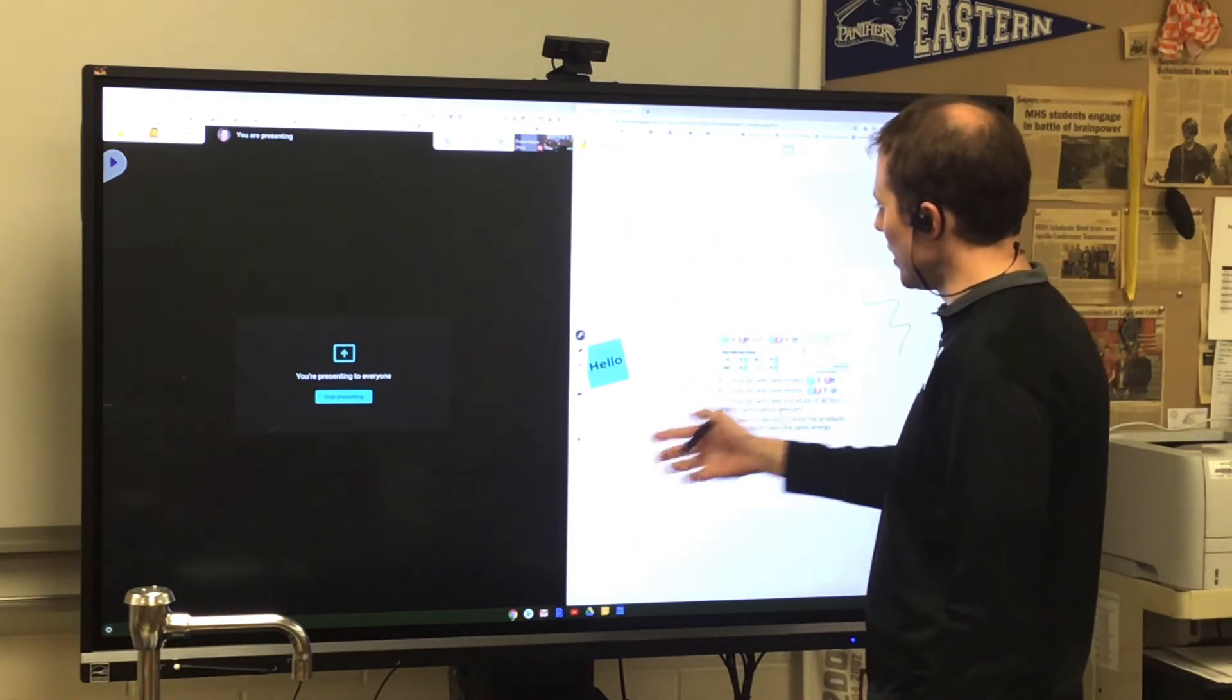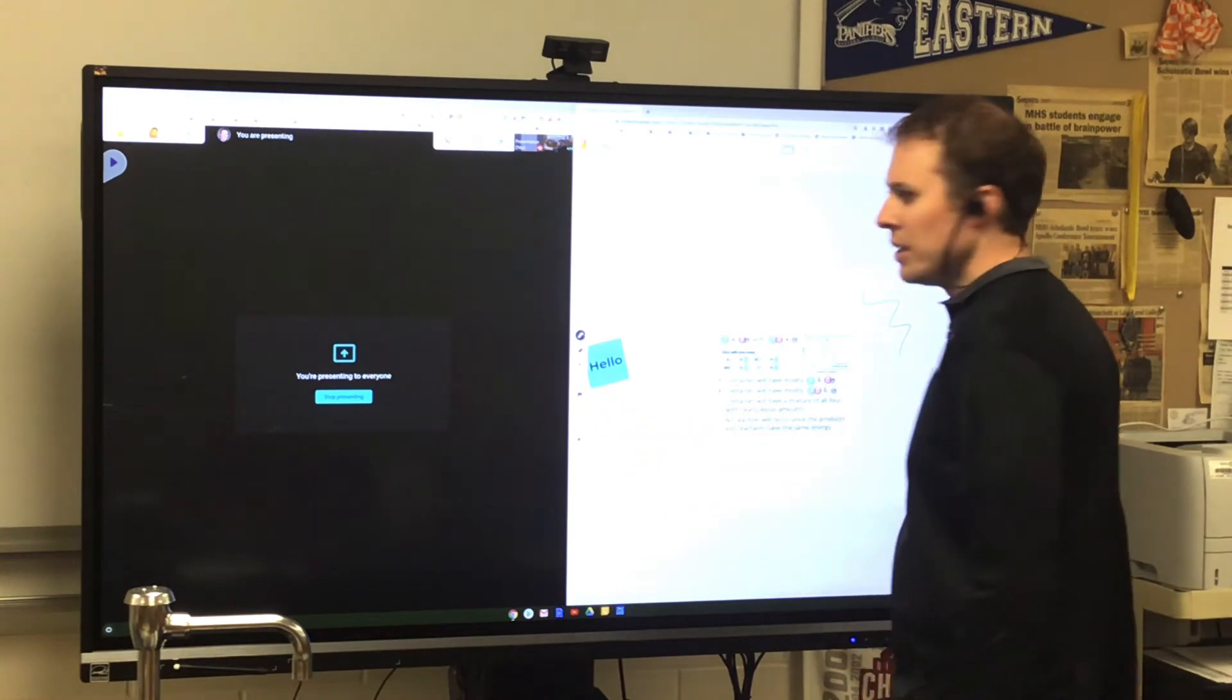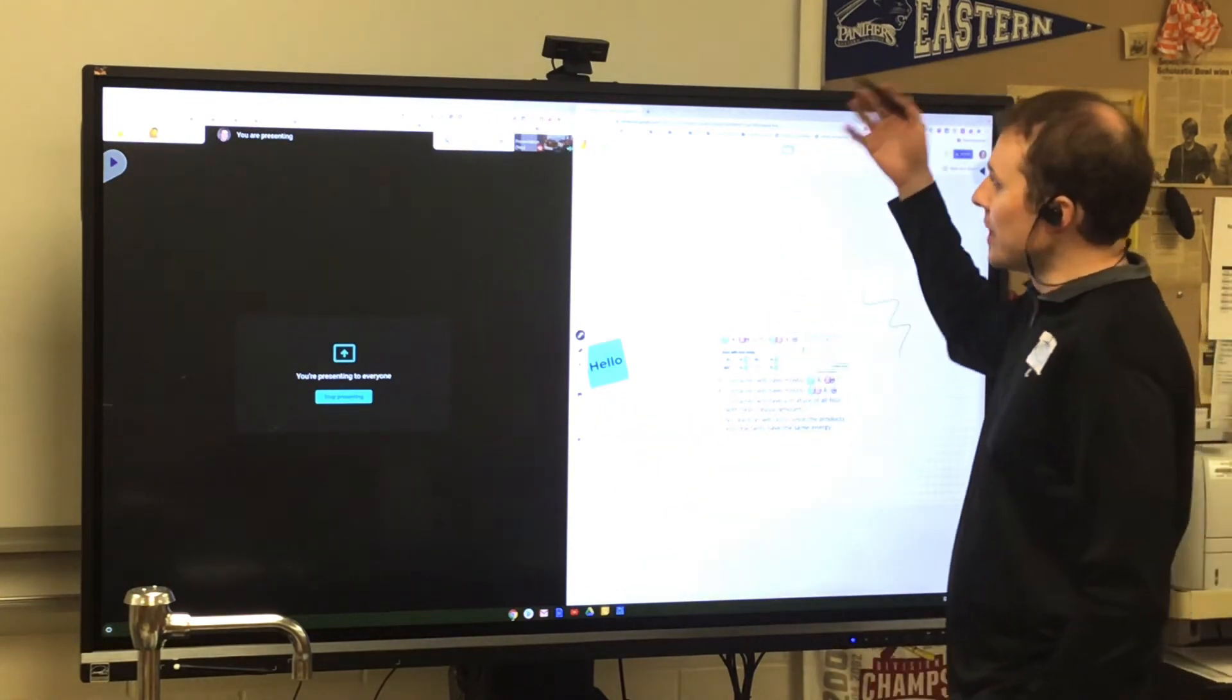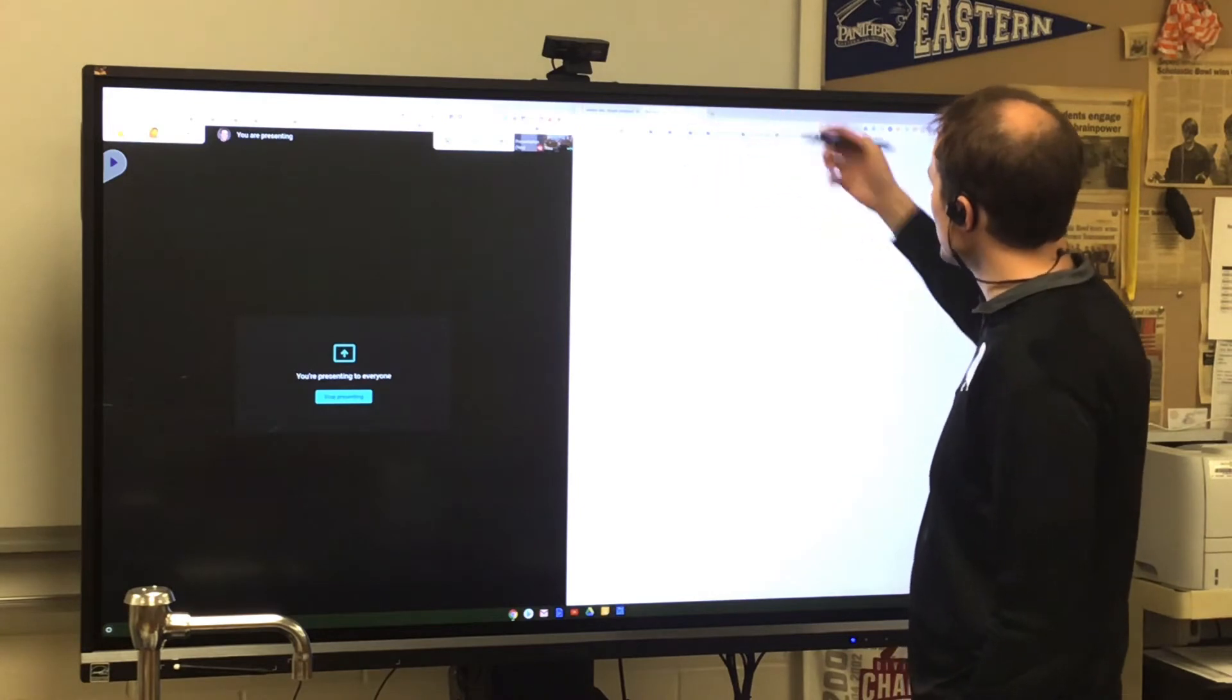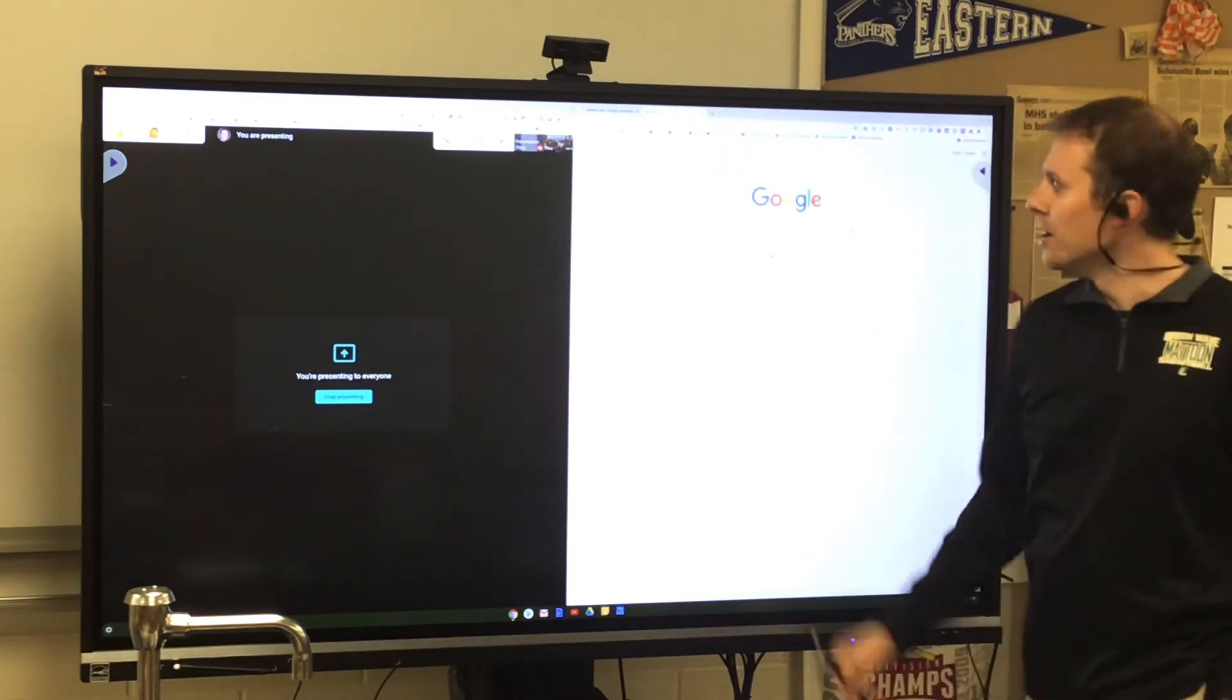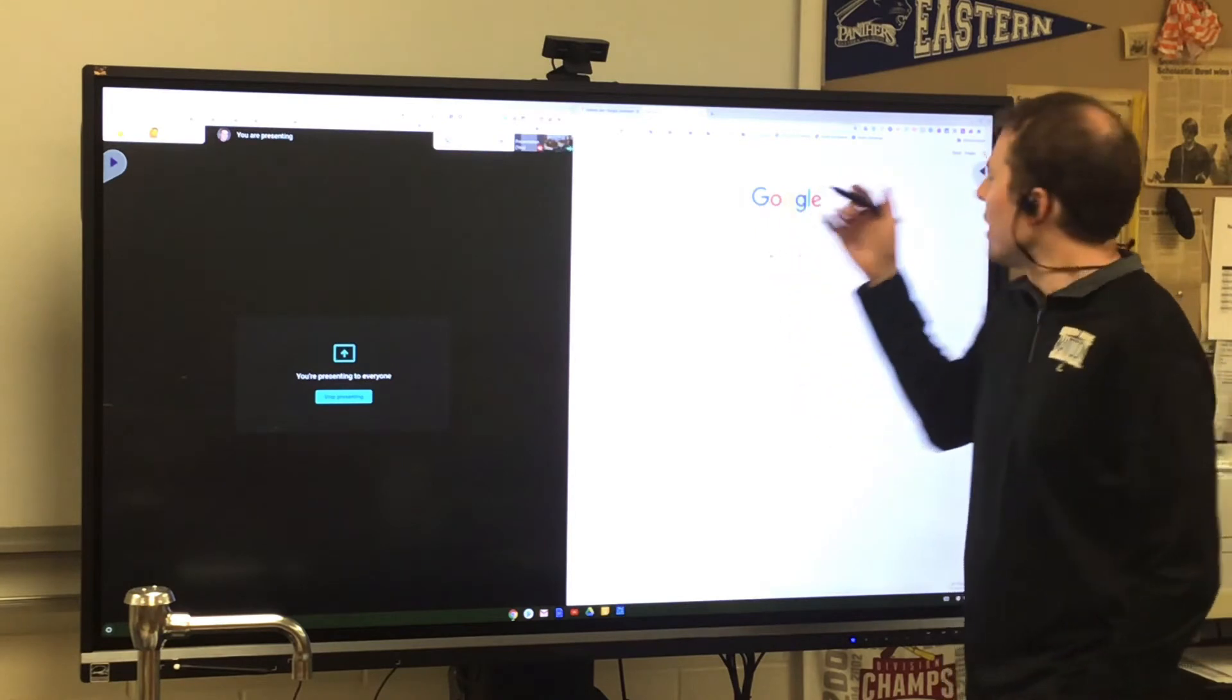And they will see me as well as what they'll see on most of their screen is whatever I'm presenting here. I can draw, I can do whatever I normally do in Jamboard. I can use whatever other tools I want. So maybe I have a slideshow I want to show them, maybe I have a video in YouTube, whatever the case may be.